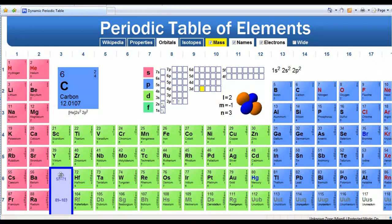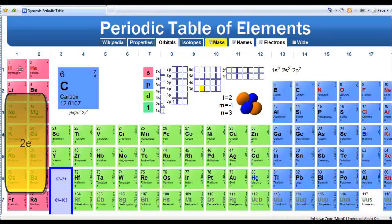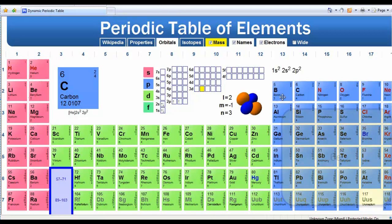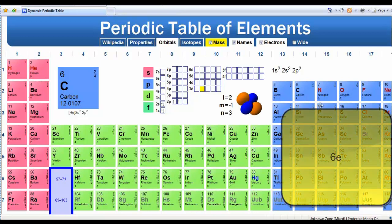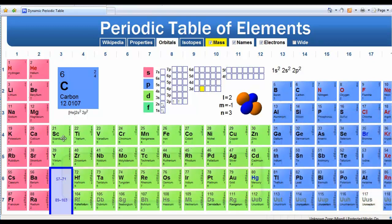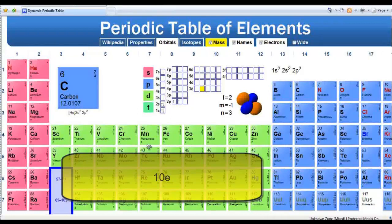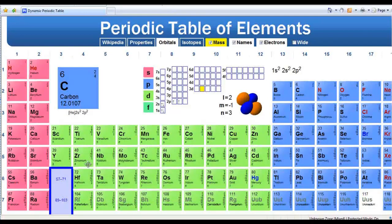The number of groups corresponds to the maximum number of electrons that can fill that particular orbital. In the s orbital we can fit two electrons maximum, so there are two groups. In the p orbitals, the maximum is six — there are six groups. In the d orbitals, the maximum is ten — there are ten groups. And in the f region, not shown here, there would be 14 groups for a maximum of 14 electrons.